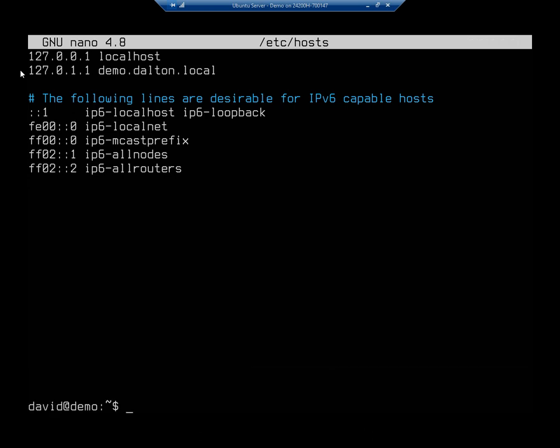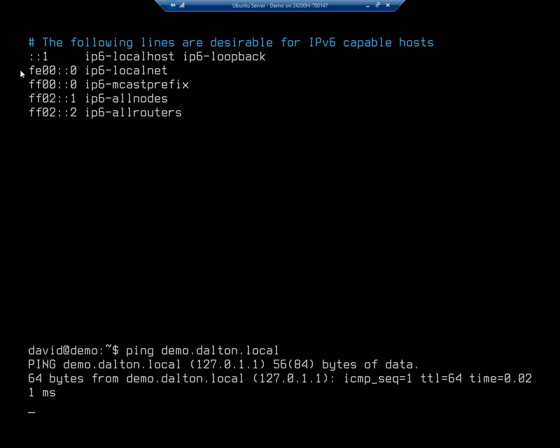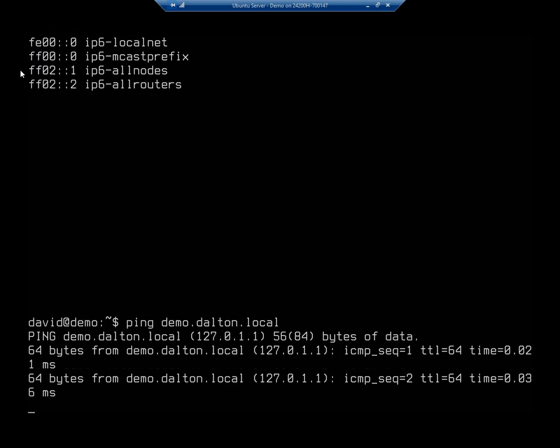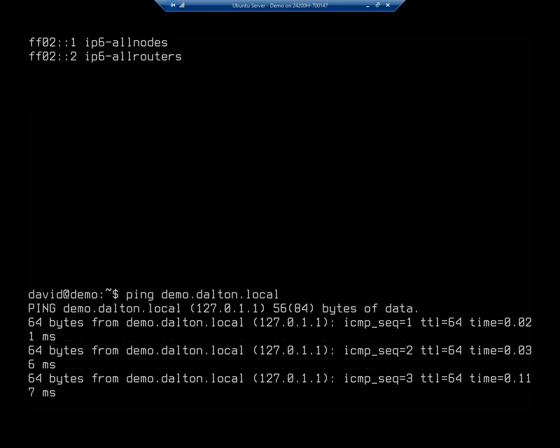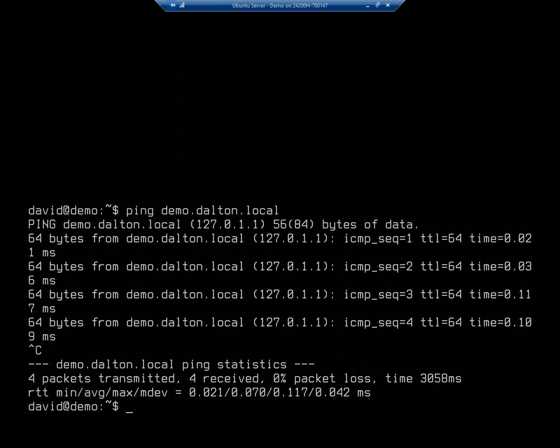That host file now should allow me to ping demo.dalton.local. And it should resolve to right here. You'll see the IP address demo.dalton.local is 127.0.0.1. And we're able to ping successfully.